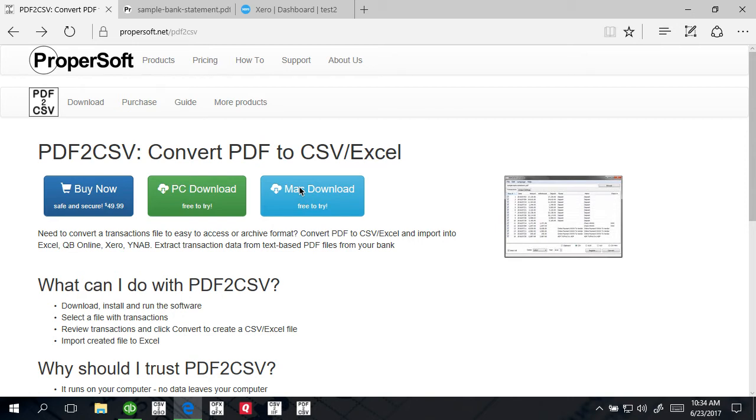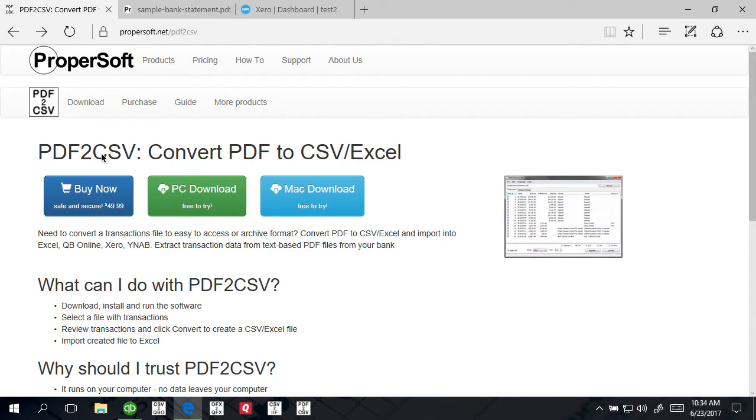Hello, this video is to show how to convert a PDF file downloaded from your bank or credit card account and save it as a CSV file with layout compatible with Xero accounting system. We're going to use ProperSoft PDF to CSV converter and you can find the download link to this product in the description to this video.